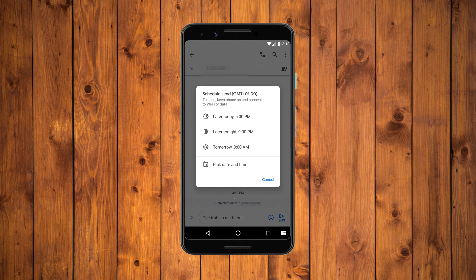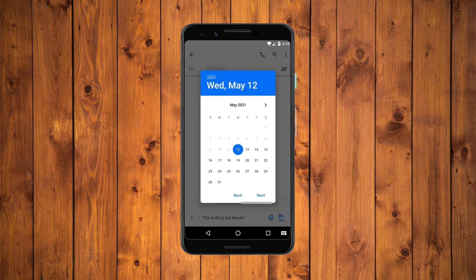You can either set it for one of the three set times during the day: later today, 8 a.m., 1 p.m., 6 p.m., whatever. Or pick the precise time and date with the bottom option pick date and time.